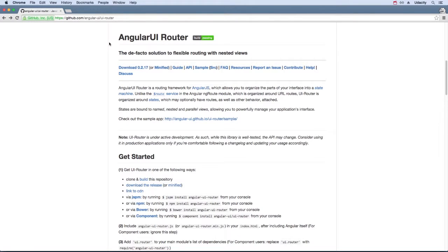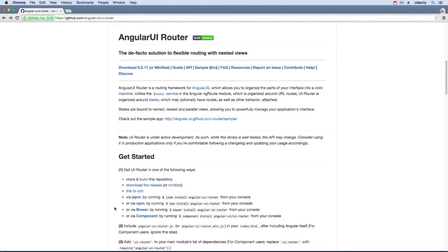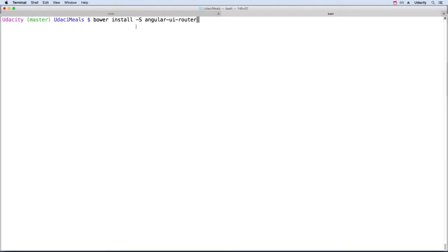Since UIRouter doesn't come as part of the default installation, we need to add it to our project. The Angular generator uses Bower to install Angular, so let's use Bower to install UIRouter. Don't forget to add the dash s to save UIRouter to the Bower config file.